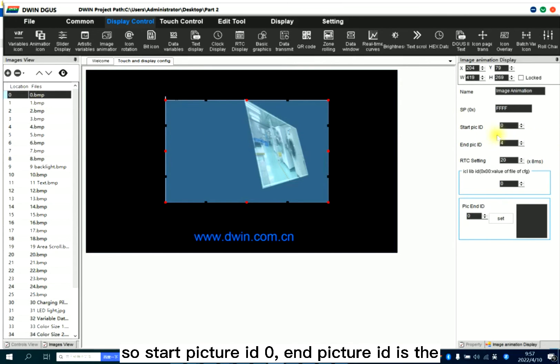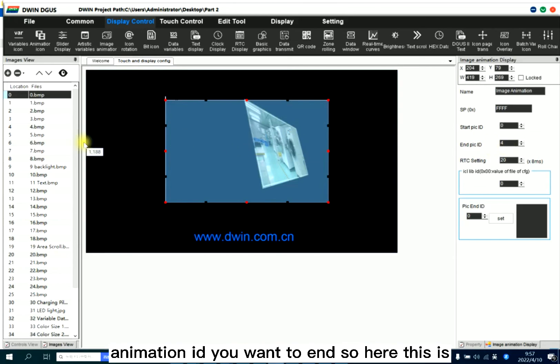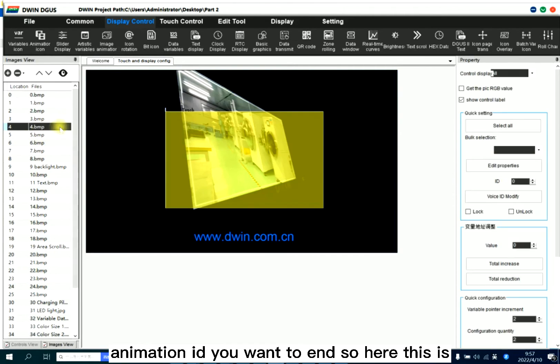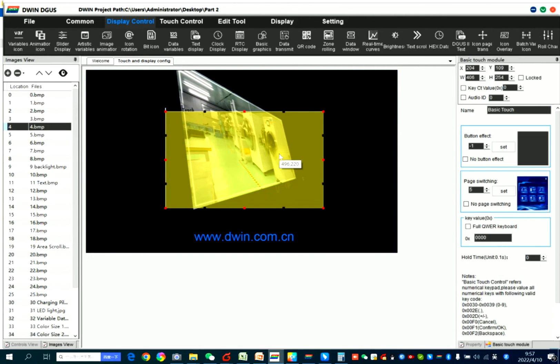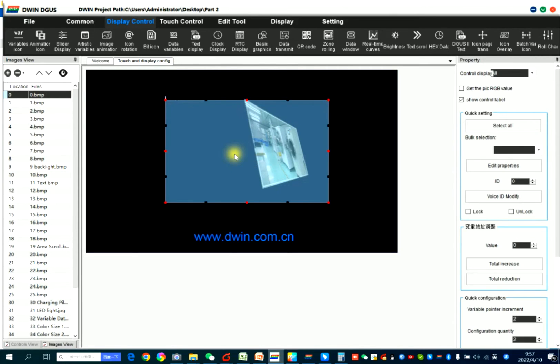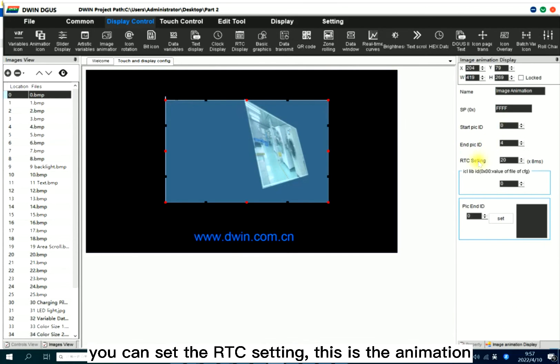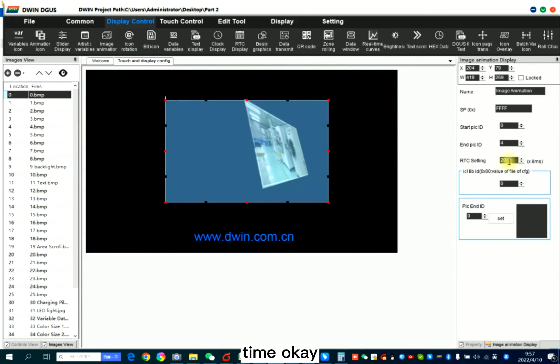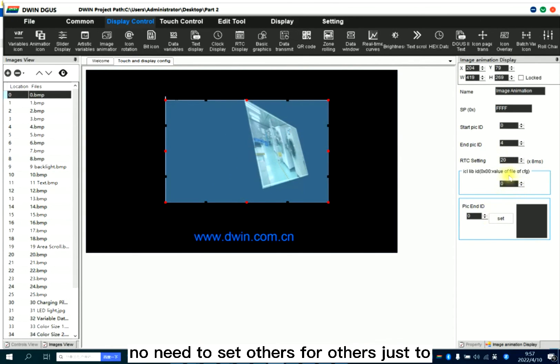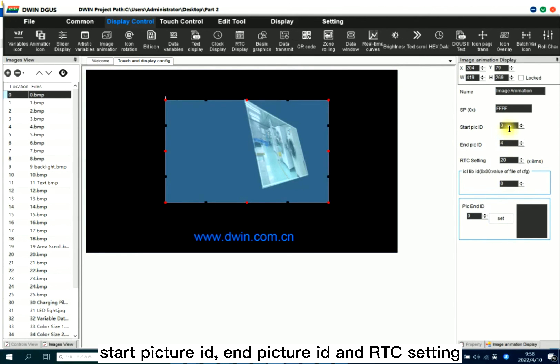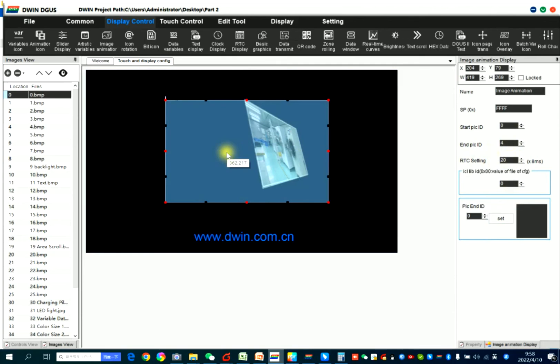Start picture ID zero. End picture ID is the animation ID you want to end. So here this is four. You can set the RTC setting. This is the animation time. No need to set others. Just start picture ID, end picture ID, and RTC setting.